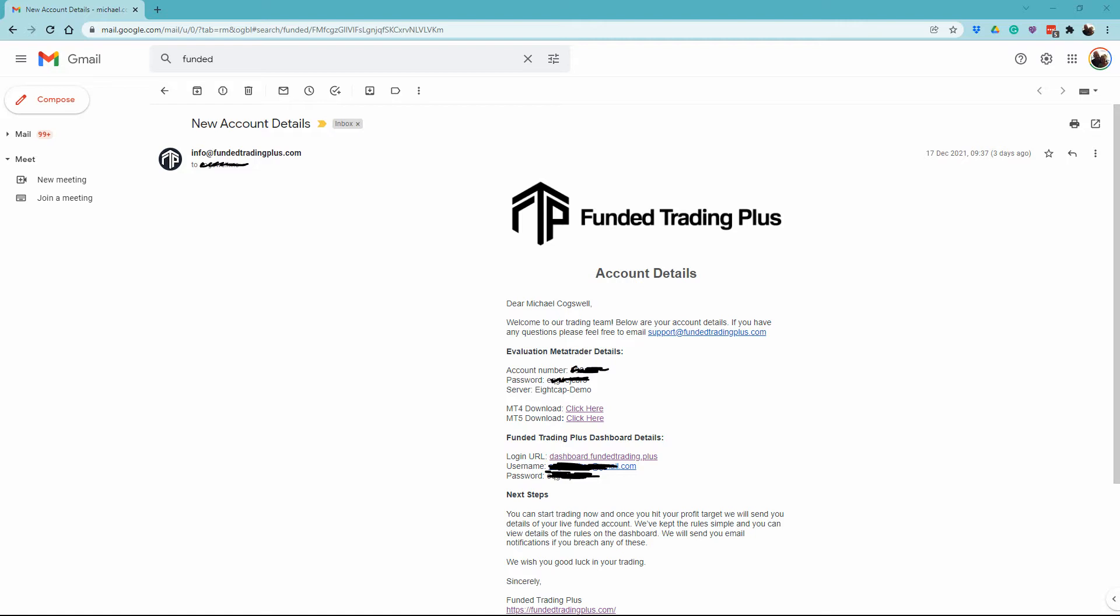Hello, this is Michael from Funded Trading Plus. On this video, I'm going to show you how to install MetaTrader platforms on your PC.